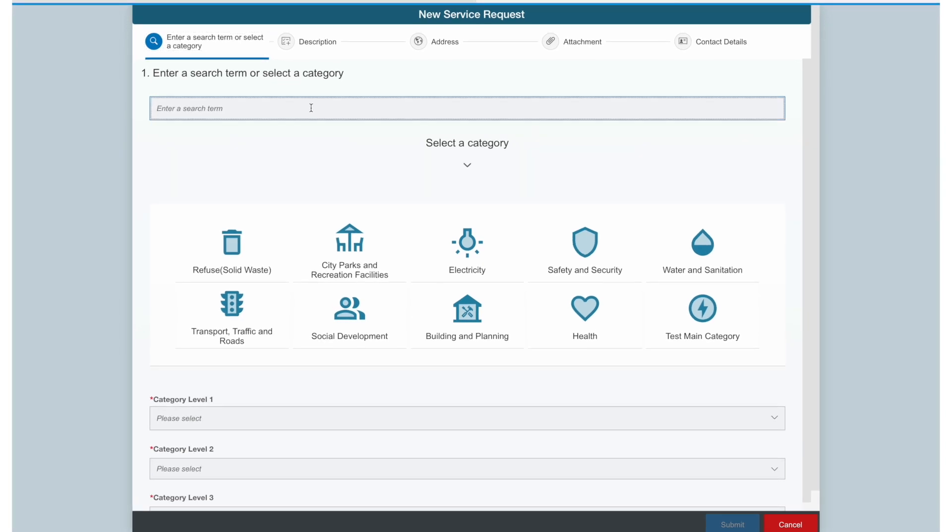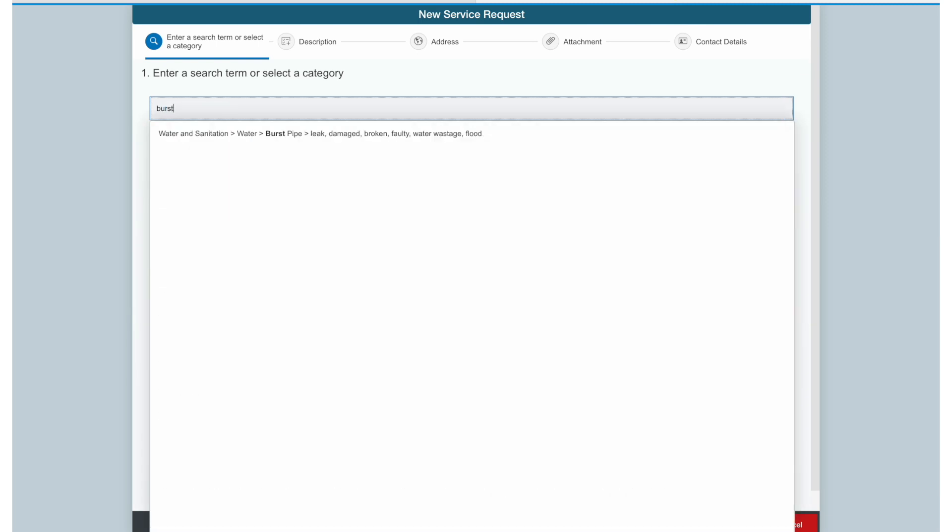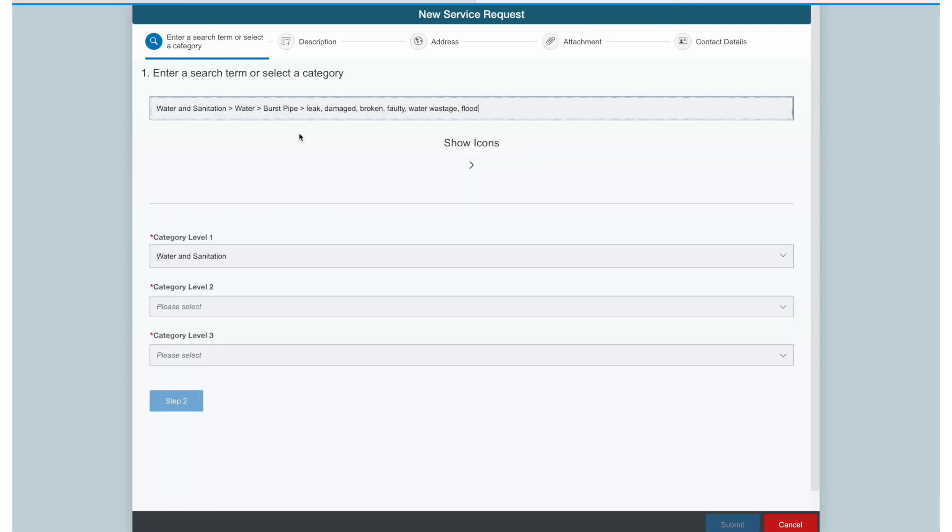Let me demonstrate. I am going to log a service request for a burst pipe in my area. I search for and select Burst Pipe and move to Step 2.